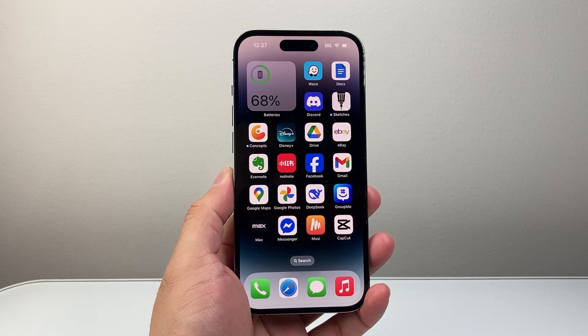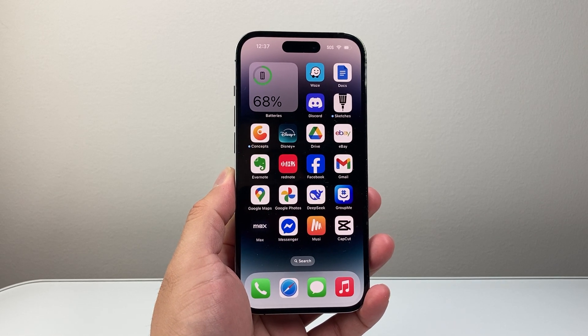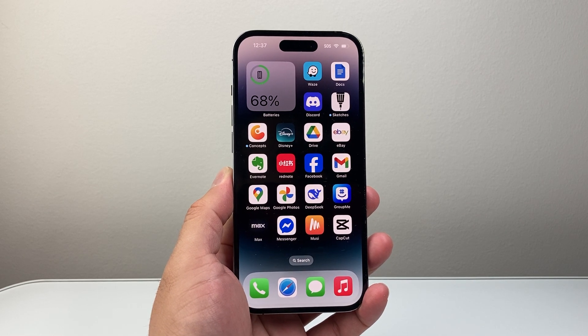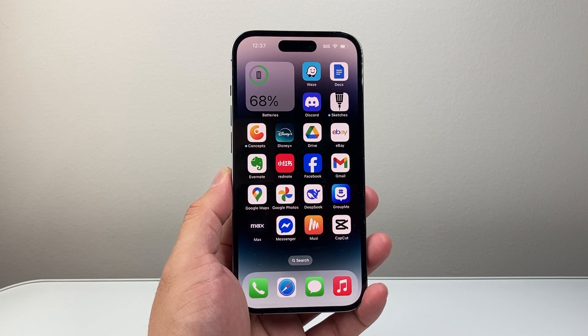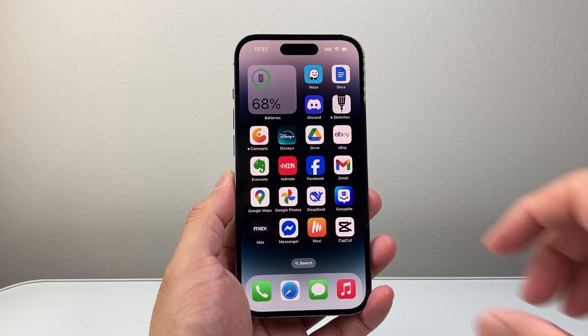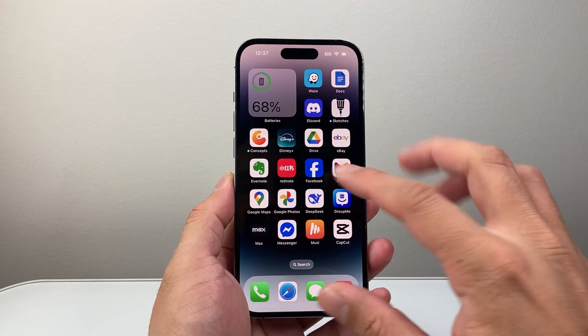Hey everyone, Forge Reestar here. In today's video I'm going to show you how to install the Blink Home Monitor app on your iPhone. So let's get started.